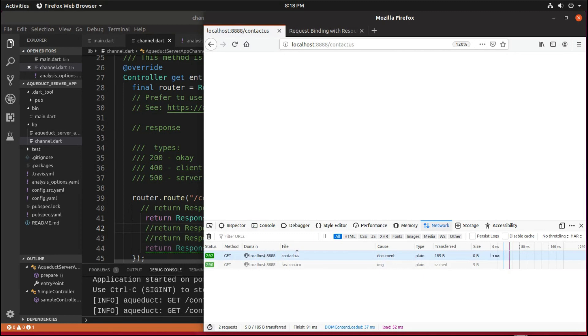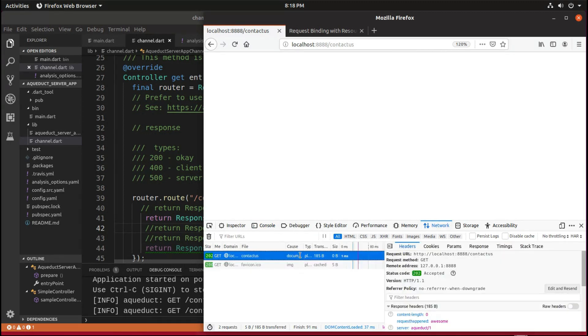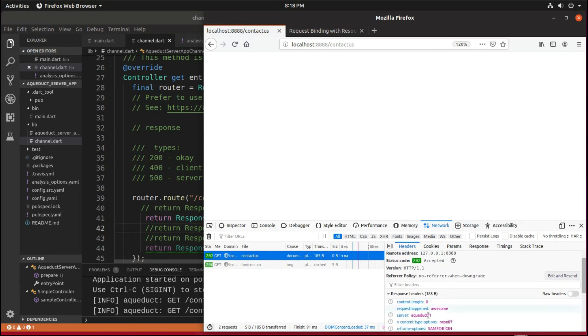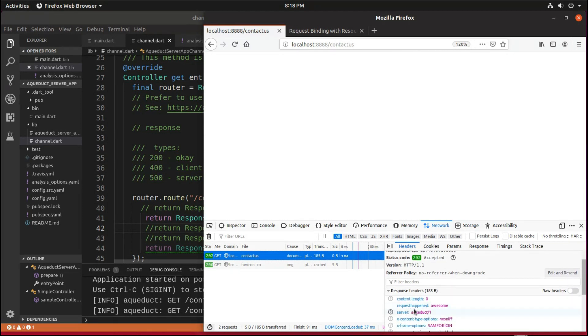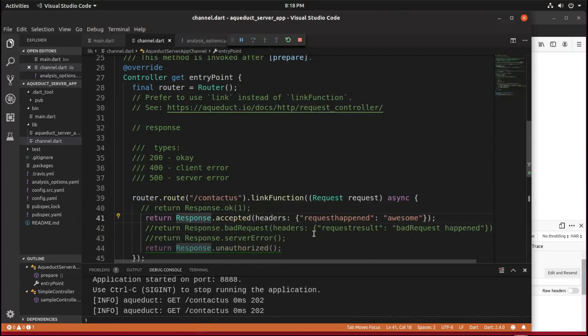And then we go under network. Here is the contact us file right there. And then under headers right there, we can go down and say request happened awesome. I hope you can see that. It's a little bit small. Sorry about that.